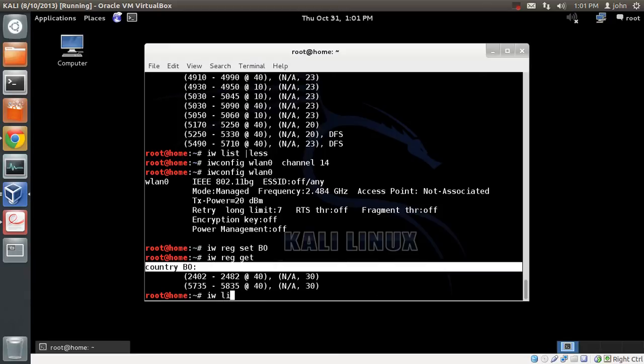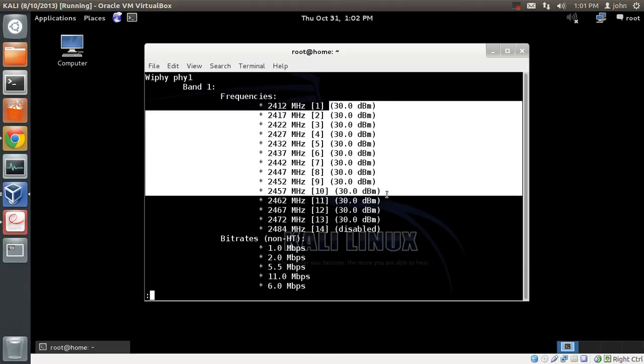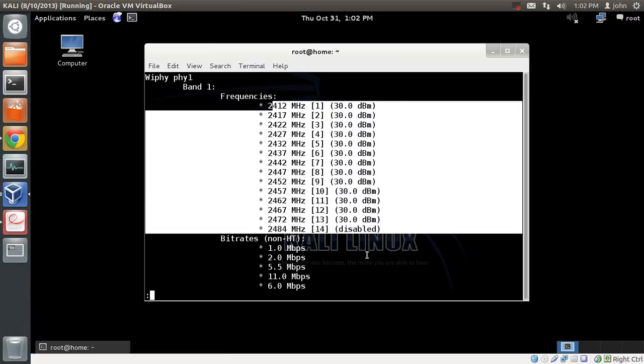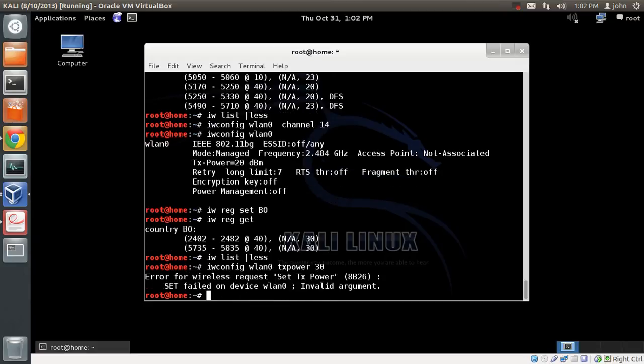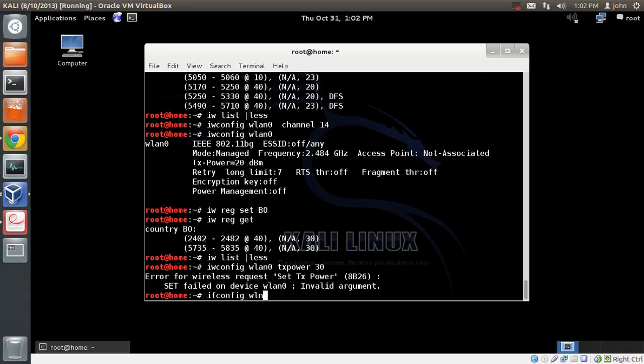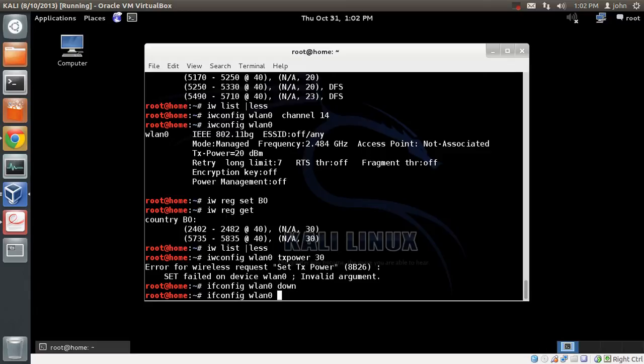I can confirm it by doing iw list. You can see Bolivia supports 30 dBm power and it supports up to channel 13. I can do iwconfig WLAN0, TX power equal to 30. There's a slight problem. This is usually because the card is up. You can do it by bringing the card down.